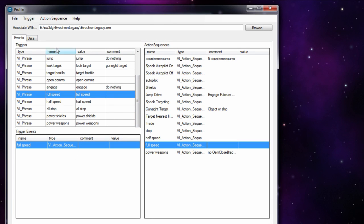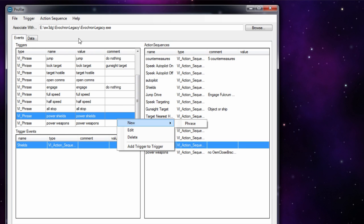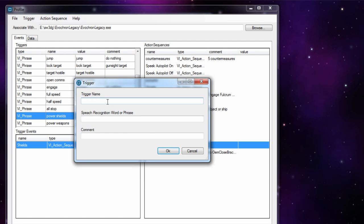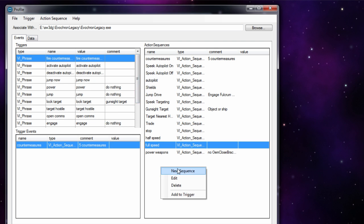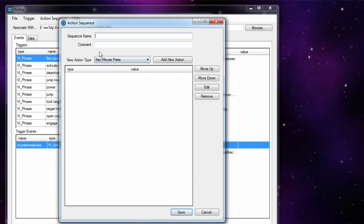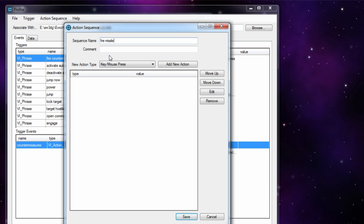Let me show you quickly how to create a new command. Say you want to create a trigger for firing a missile. Go to new phrase, call it 'fire missile' - that's just the name. Then down here is actually what you will say, so type 'fire missile' and click OK. Then over on the right, create a new sequence - call it 'fire missile' again. Keeping the names the same or similar makes it easier to match them up.